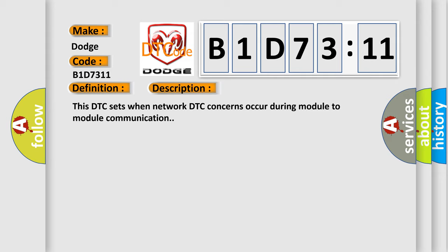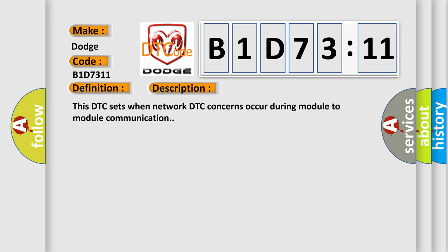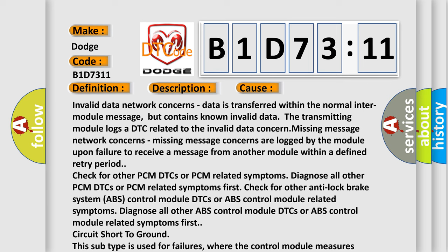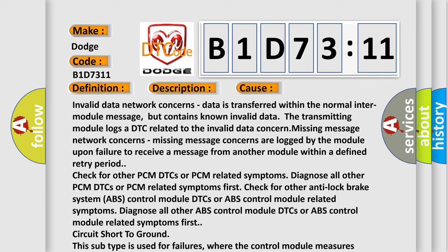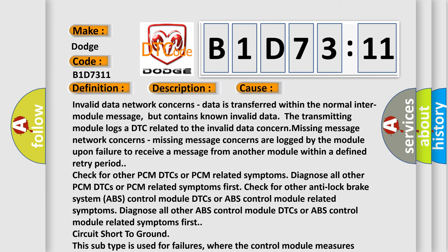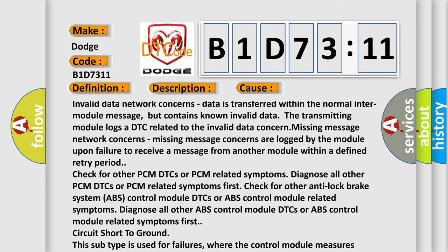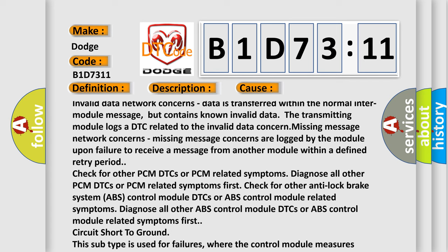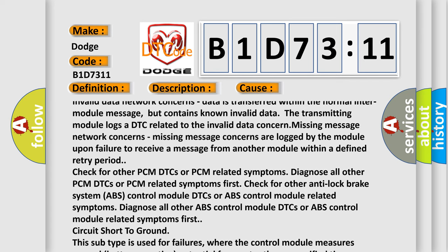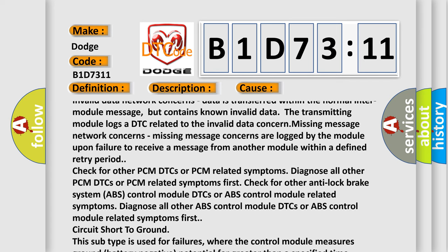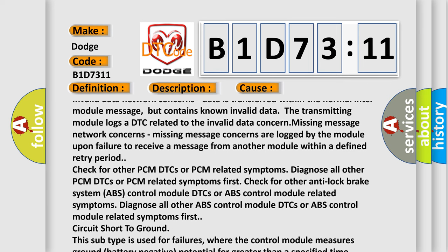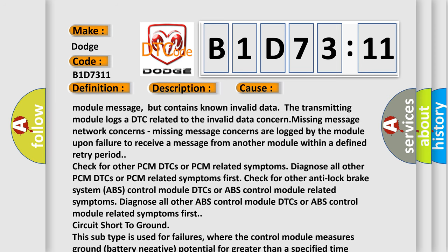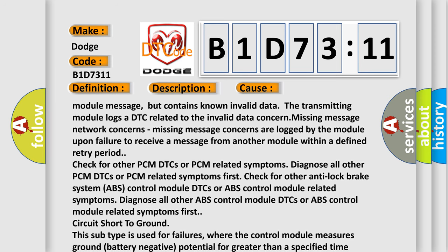This diagnostic error occurs most often in these cases. Invalid data network concerns: Data is transferred within the normal inter-module message but contains known invalid data. The transmitting module logs a DTC related to the invalid data concern.